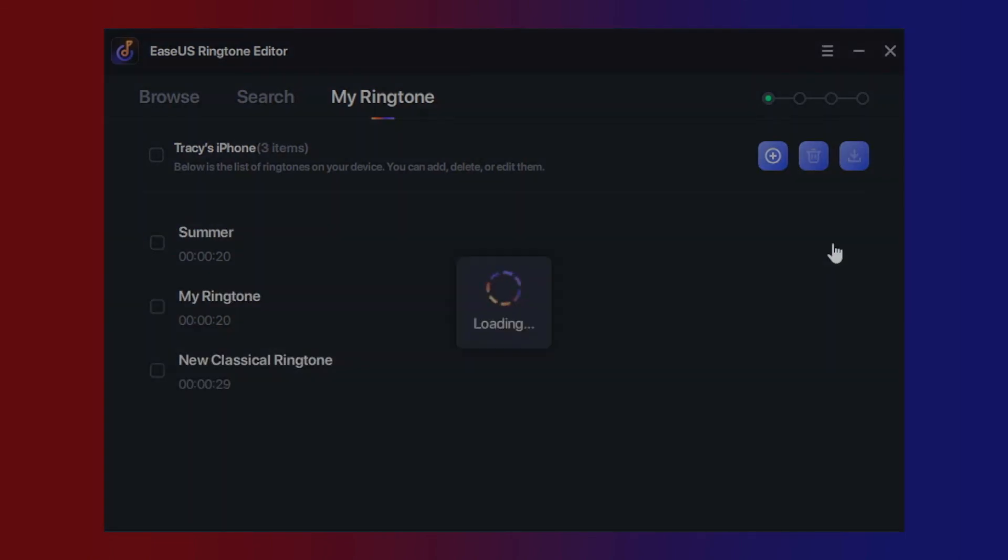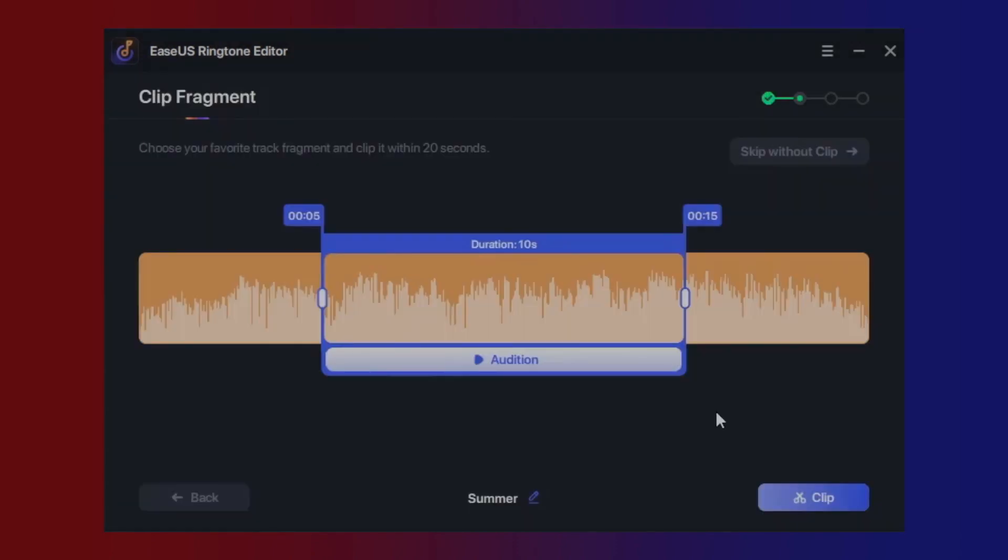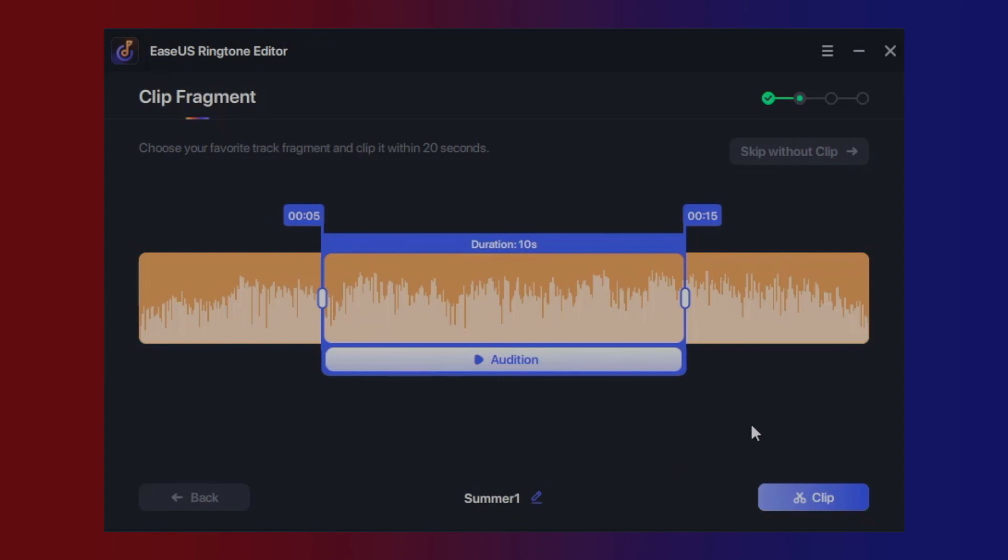Apart from that, you can edit these existing ringtone files on your device if you have some new thoughts and want to make changes.